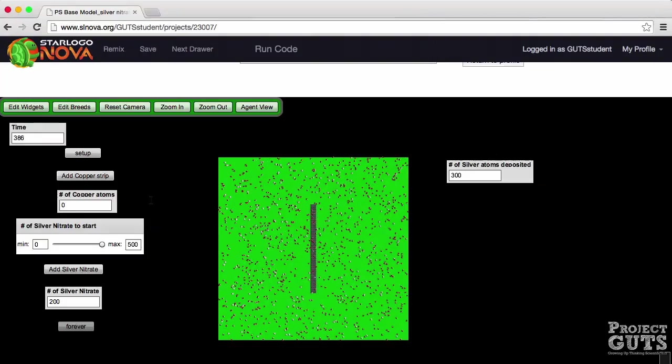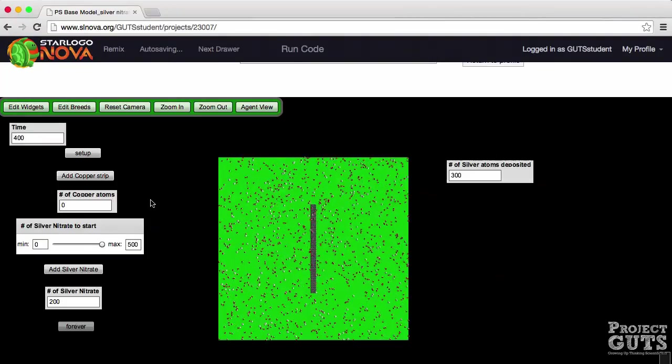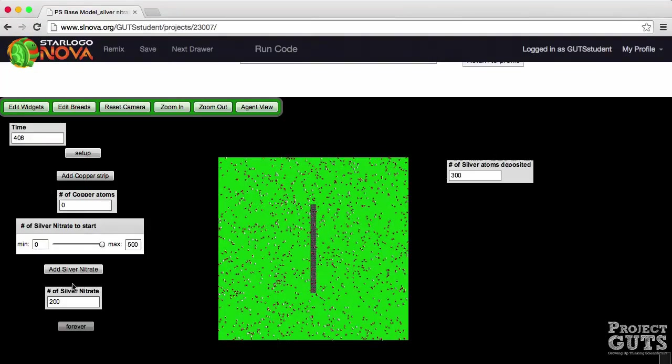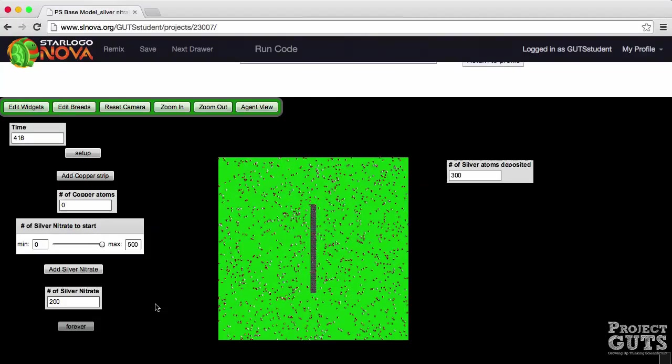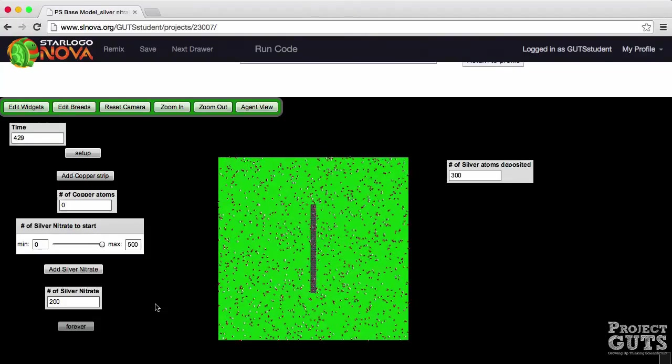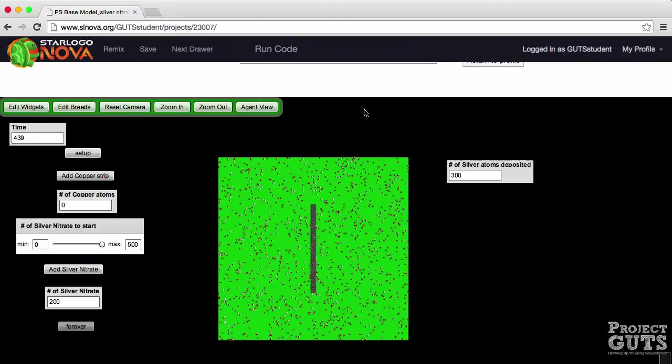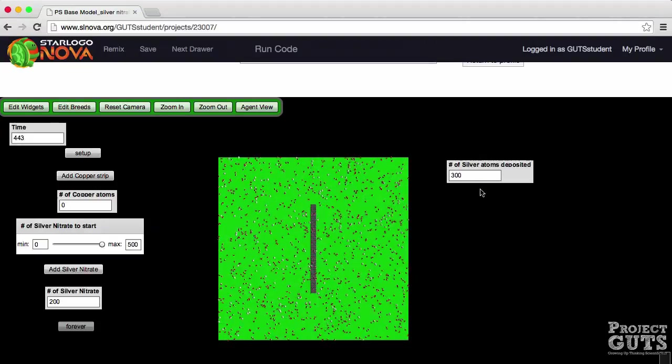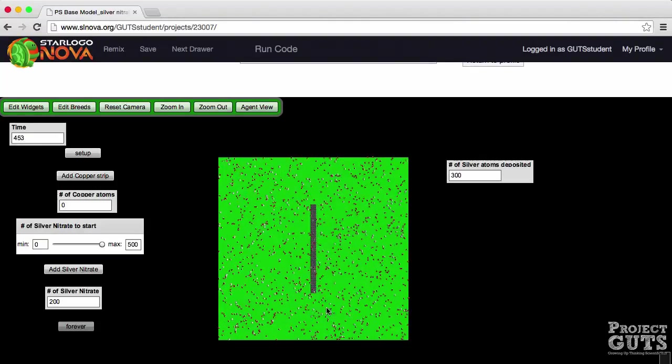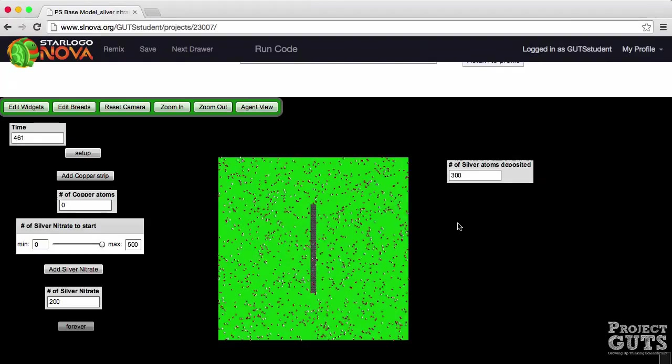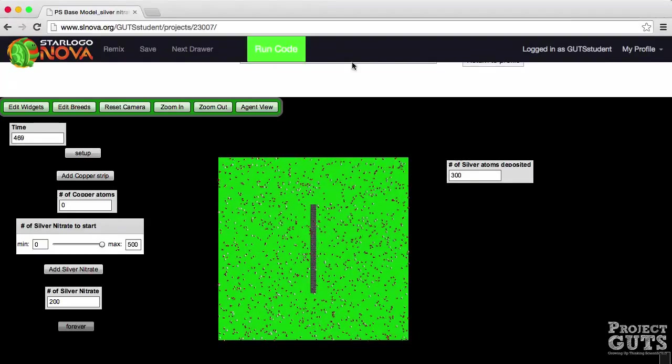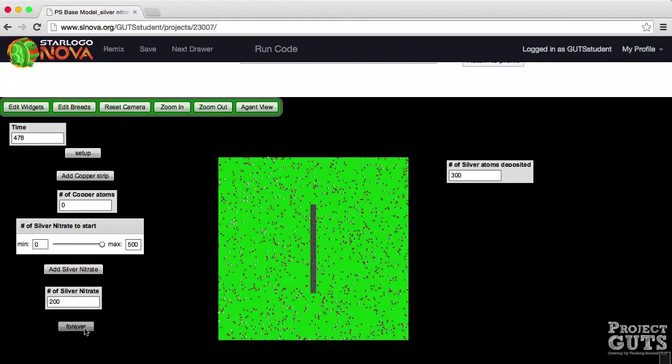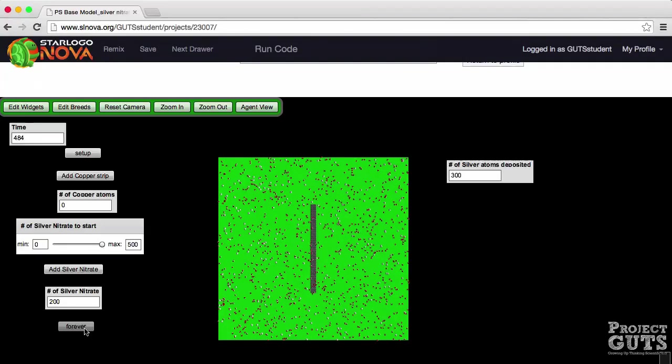So notice now that the number of copper atoms is zero. The silver nitrate there's still an extra two hundred silver nitrate. We started with five hundred so three hundred of them reacted and three hundred silver atoms were produced. And even though the reaction stopped the model is still going on until we press the forever button again to turn the model execution off.